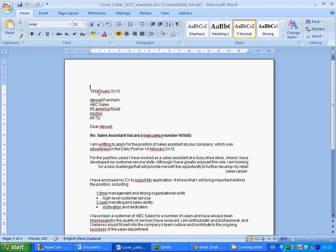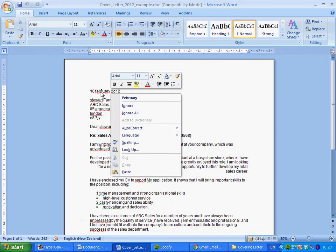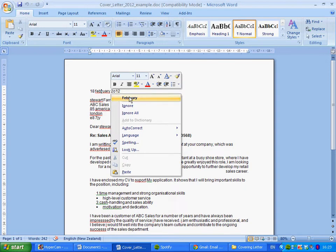Looking at the first line, we've got the date — February needs to be a capital letter, so we'll highlight it by right-clicking and select the capitalised version. Then looking at 2012, it's been typed as '2O12' — the zero has been replaced by the letter O — so we're going to delete that and put in a zero. That looks a lot better now.